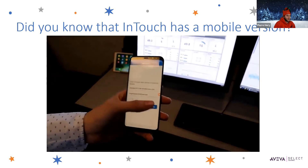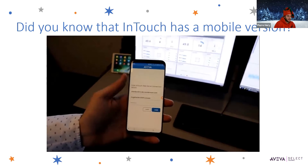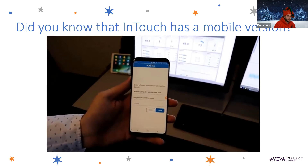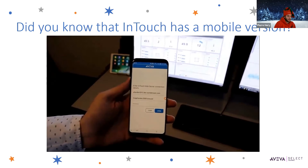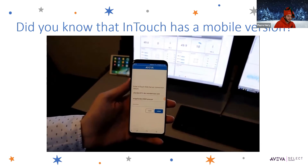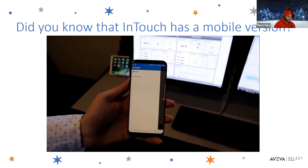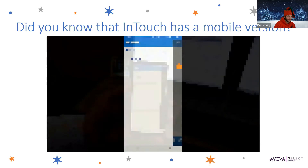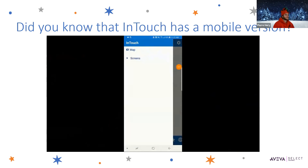Here we're opening up the InTouch application on a mobile device and logging in. After logging into my web server, I see the navigation screen.